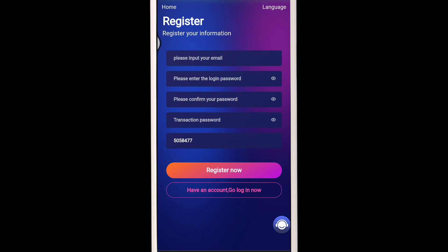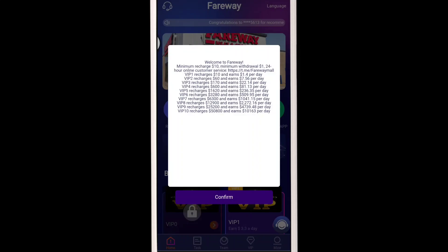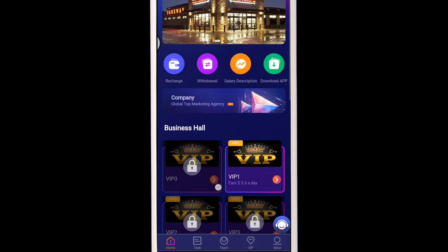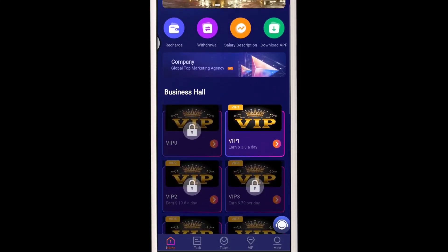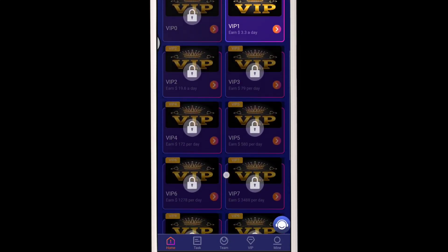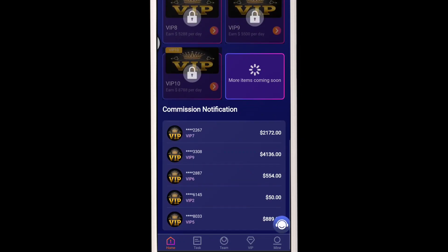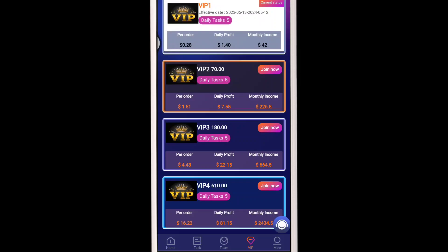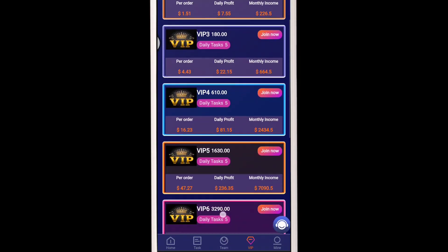After you complete all the details, you will see the interface like this. After completed registration, you can check out all the announcements here. You can also check all the VIP levels — there are so many VIP levels, and more VIP levels are upcoming soon. They can be upgraded in a couple of days.